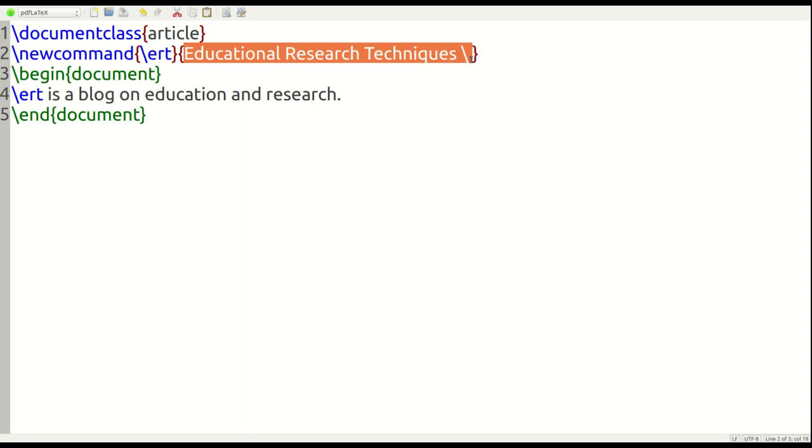And again, the primary purpose of this is to save you a lot of time in your work as a user of LaTeX. So, we hope that this video was useful for you, and we thank you for watching. Take care.